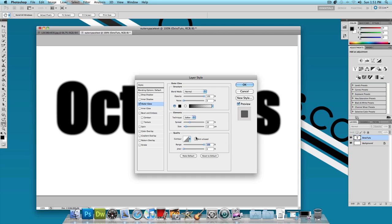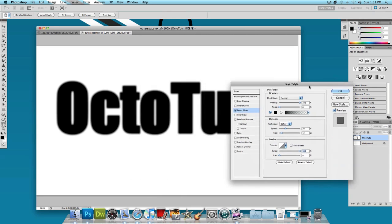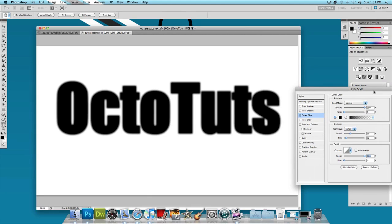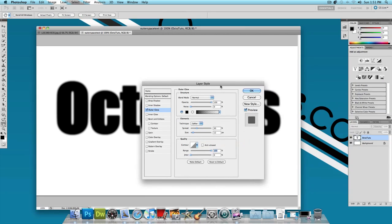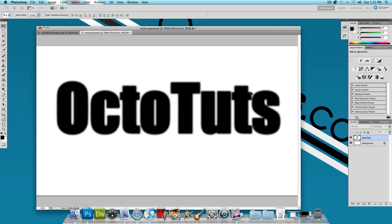You're going to want to mess with those settings depending on how big your text is and how big your image is but overall you want it to look something like this. And press OK.